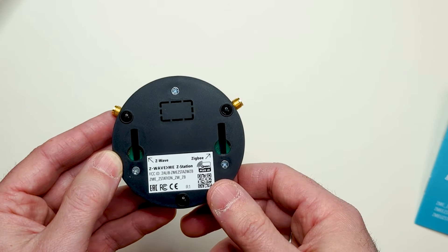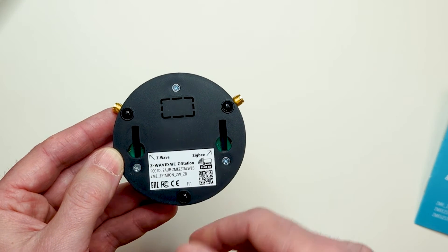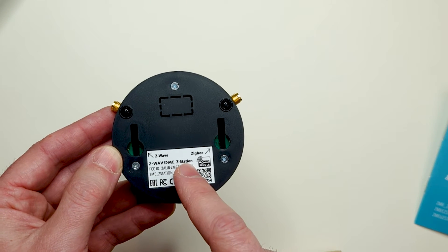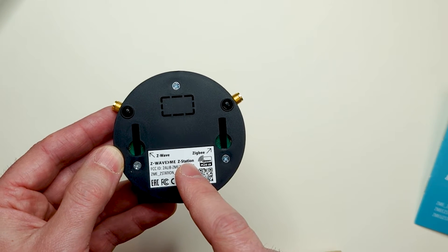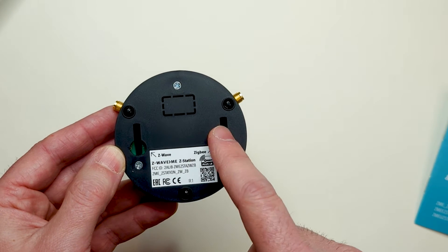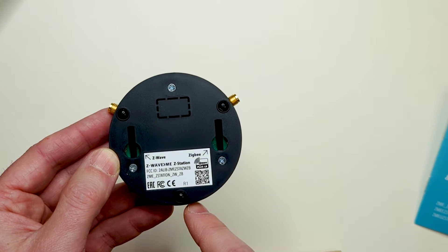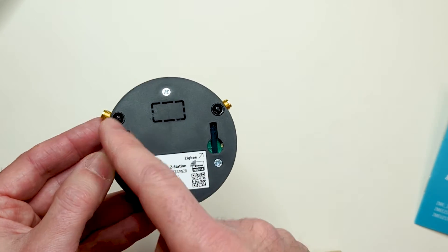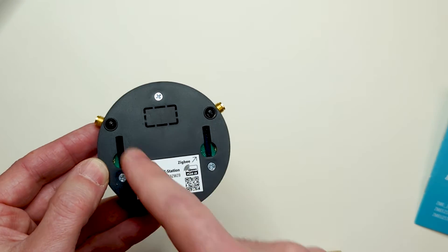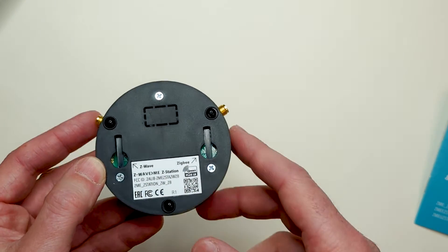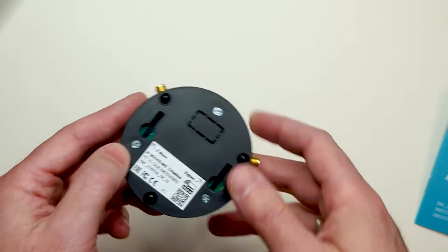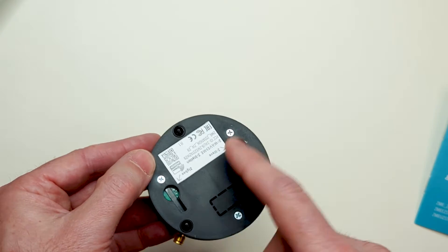On the back we can find the sticker with arrows showing which port is where. The left for Z-Wave, the right for Zigbee. There are also three rubber pads making the device more stable on the table, and the wall mounting holes.